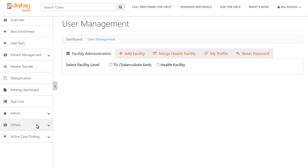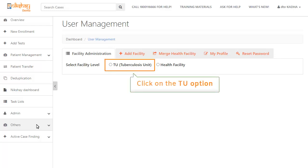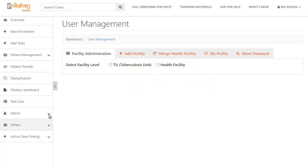Select the facility that you want to modify. In this case, click on the TU option and then select the facility you want to perform the action on.